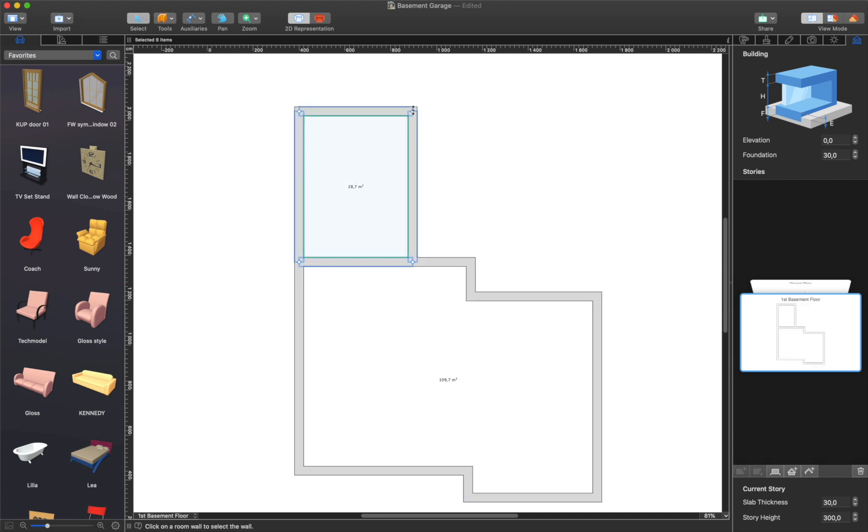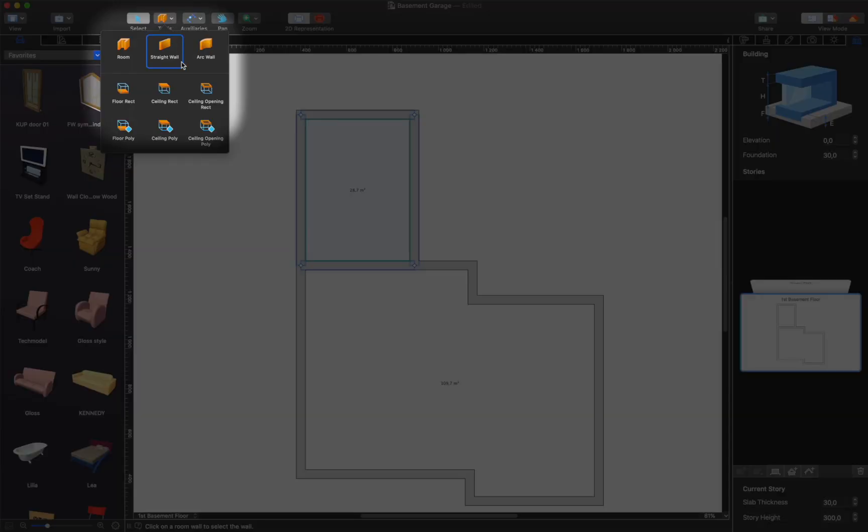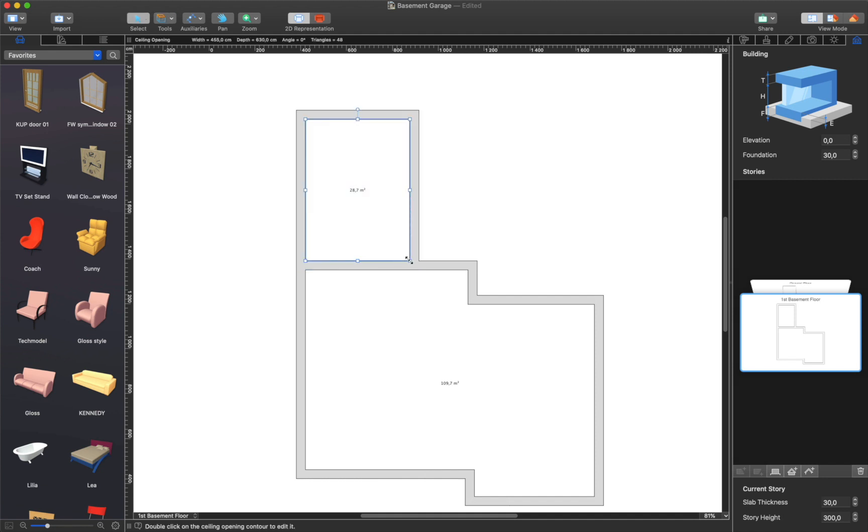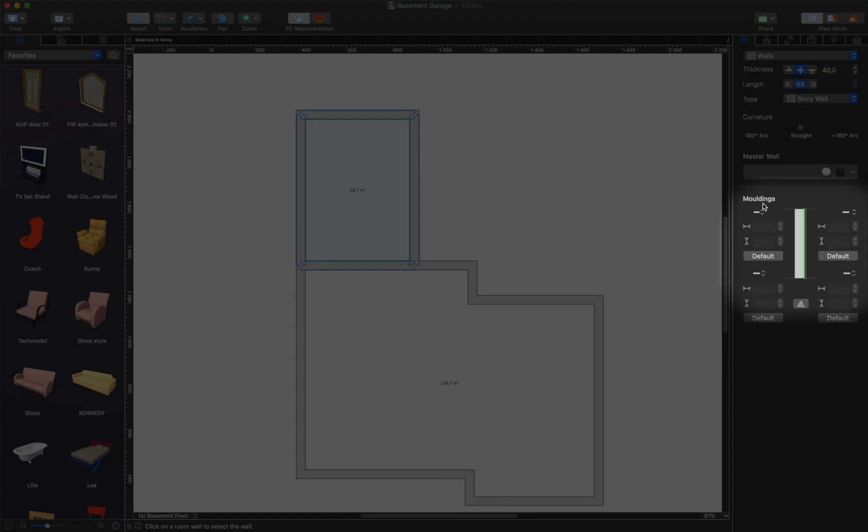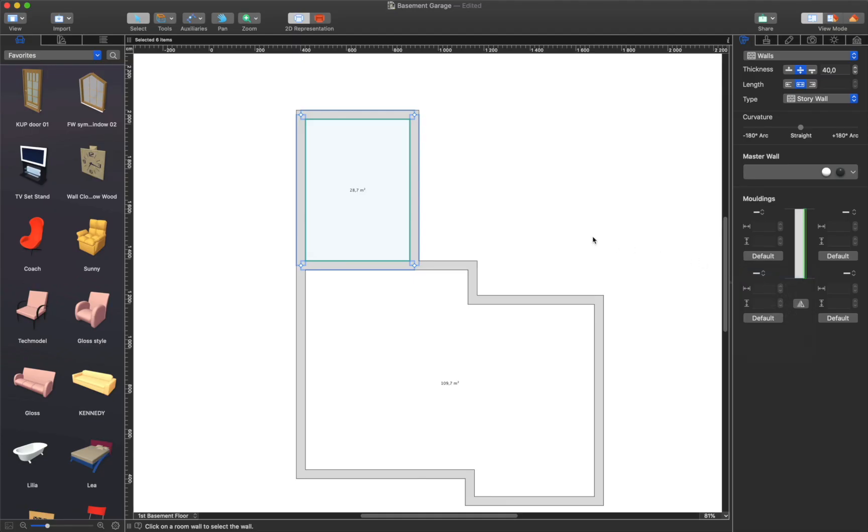The next step is to create an opening using the Ceiling Opening tool. If the room has moldings in it, they can always be removed via the Object Properties tab of the Inspector. For this, select every room wall and set None as the molding type.